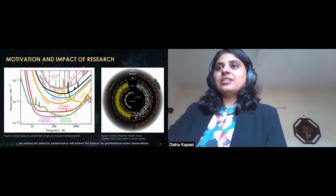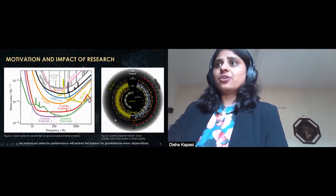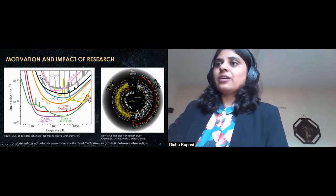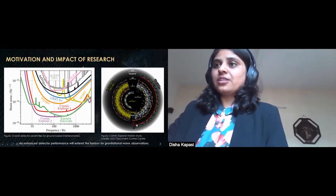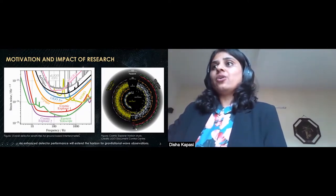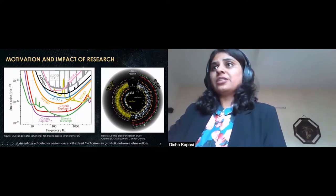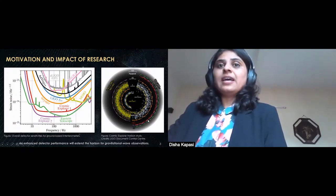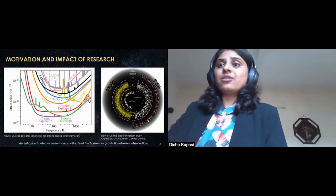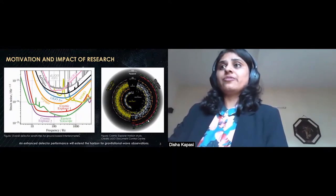Converting this into a horizon plot, which calculates in terms of cosmological redshift, you can clearly see that as we move from current detectors towards future detectors like Cosmic Explorer 1, 2, and the Einstein Telescope, we can cover almost all of the stars and neutron stars we can see up to redshifts of 100. Hence, an enhanced detector performance will extend the horizon for gravitational wave observations.